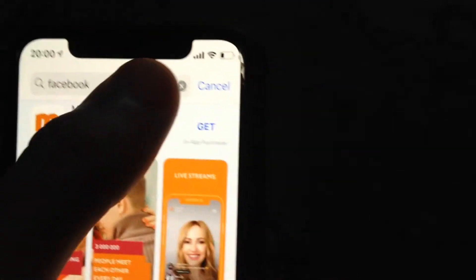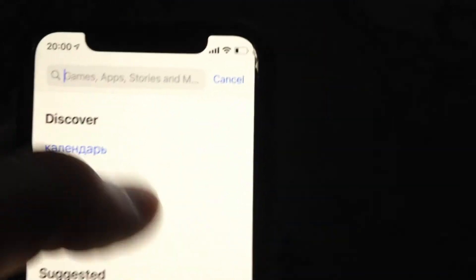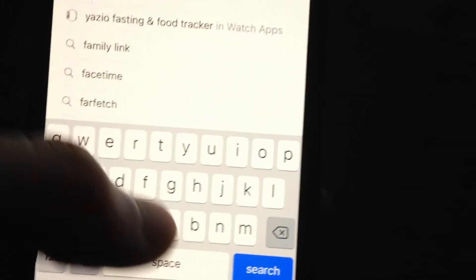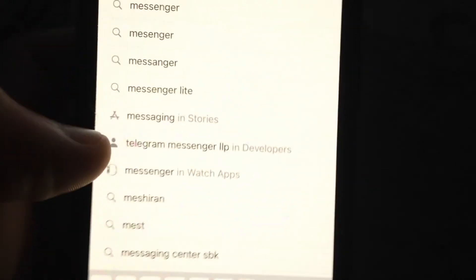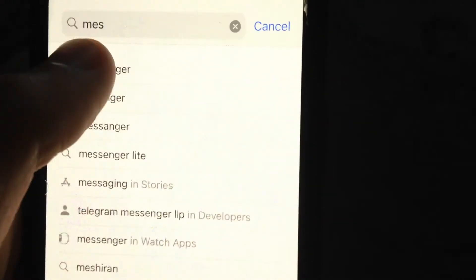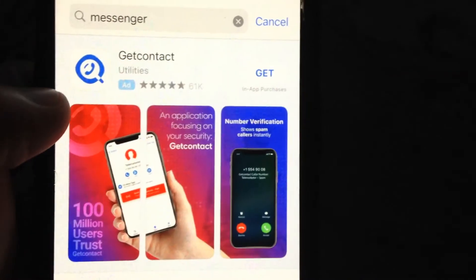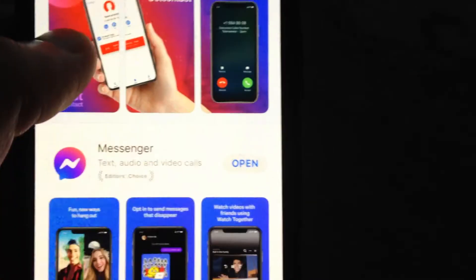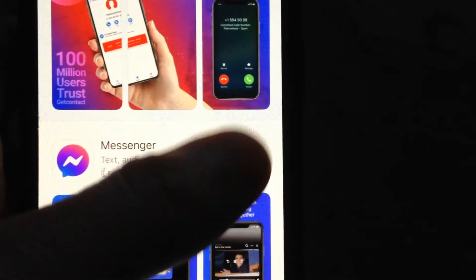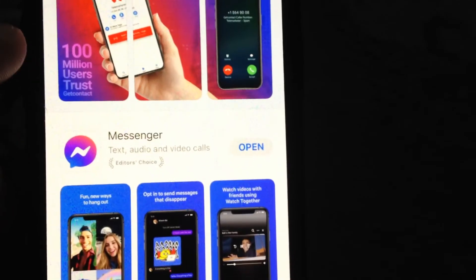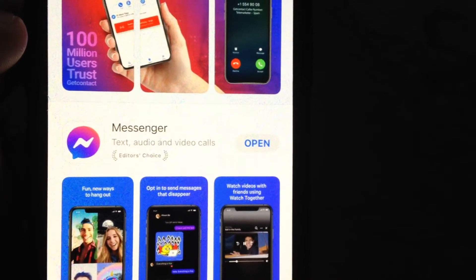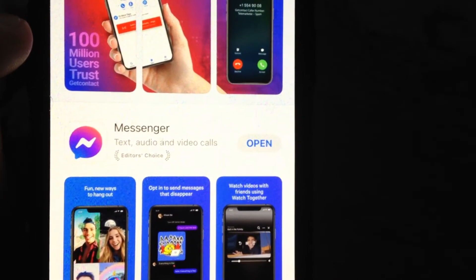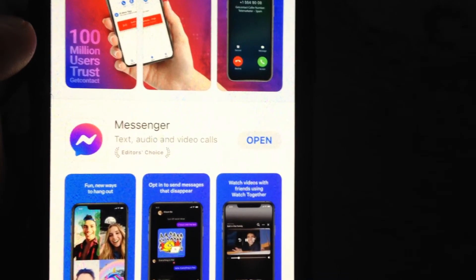Or you can try to update your Messenger. Just write 'Messenger' in the search. If you see 'Update' instead of 'Open,' just tap Update and it will successfully download and install the latest updates for Messenger.